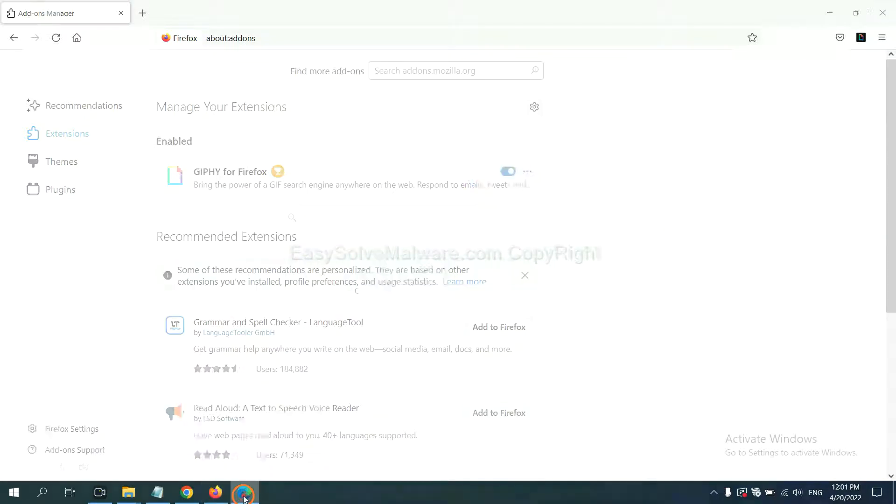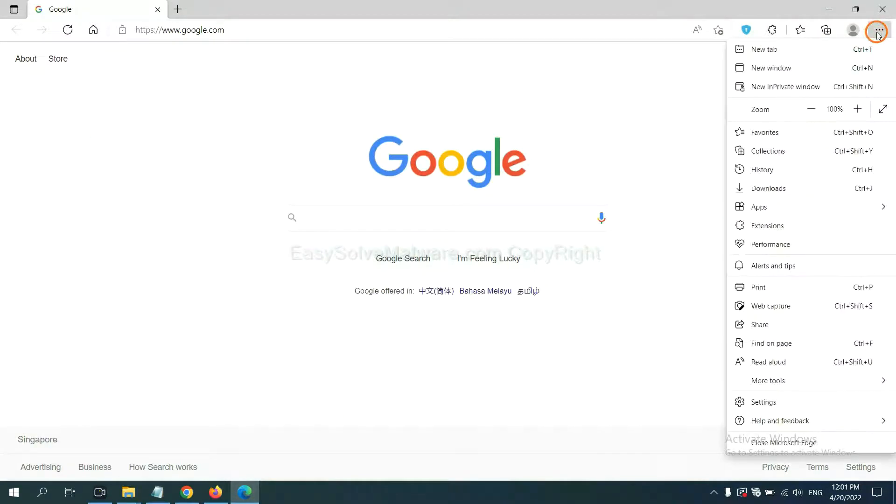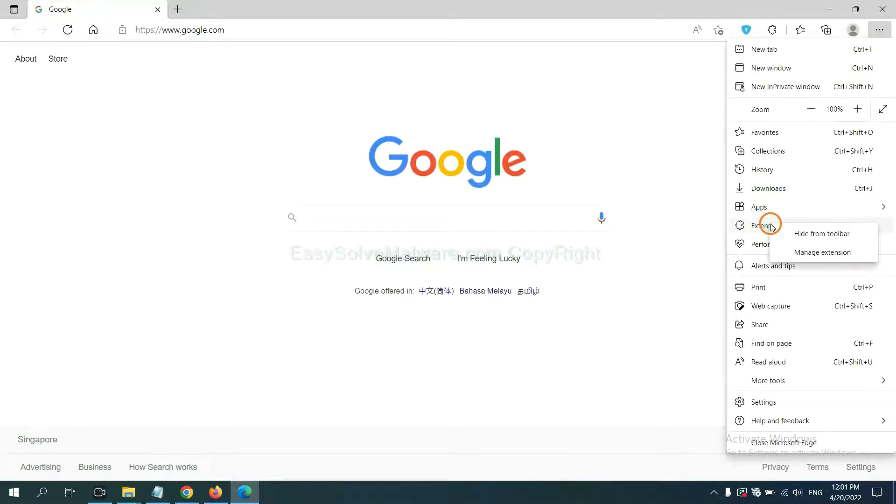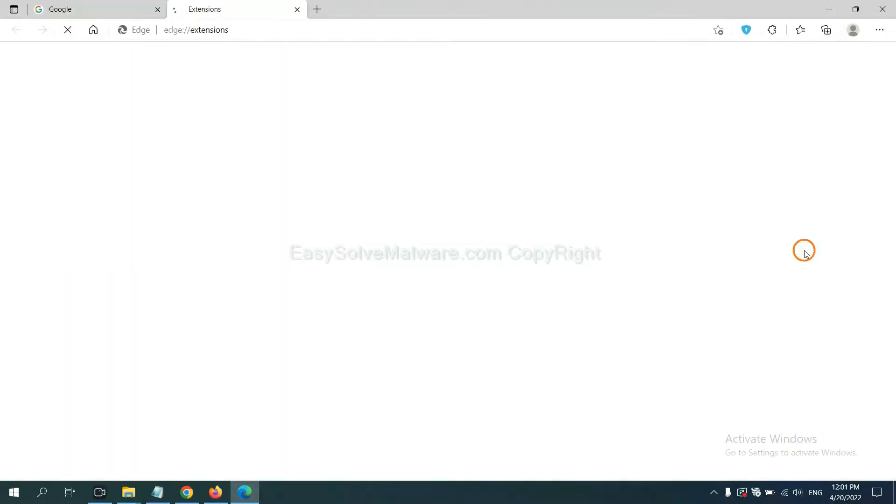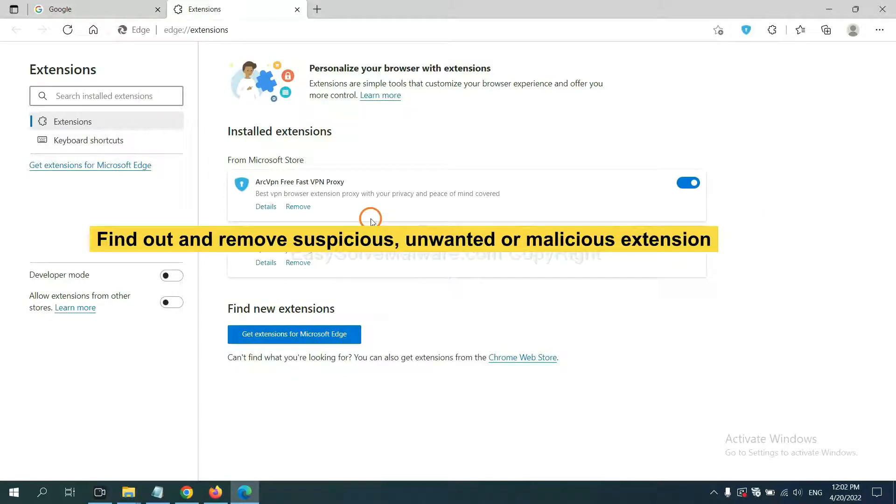On Microsoft Edge browser, click the menu button. Now right click on extension and click Manage Extensions. Now delete all the suspicious or unwanted extensions, click remove.